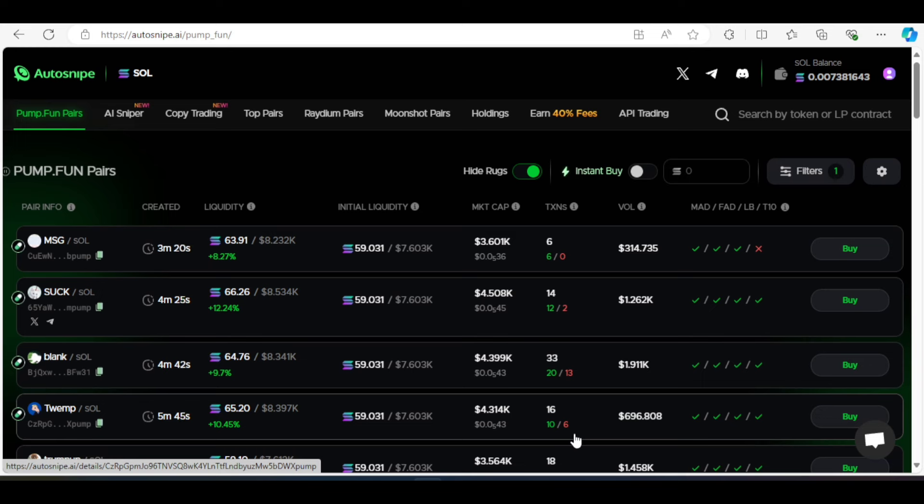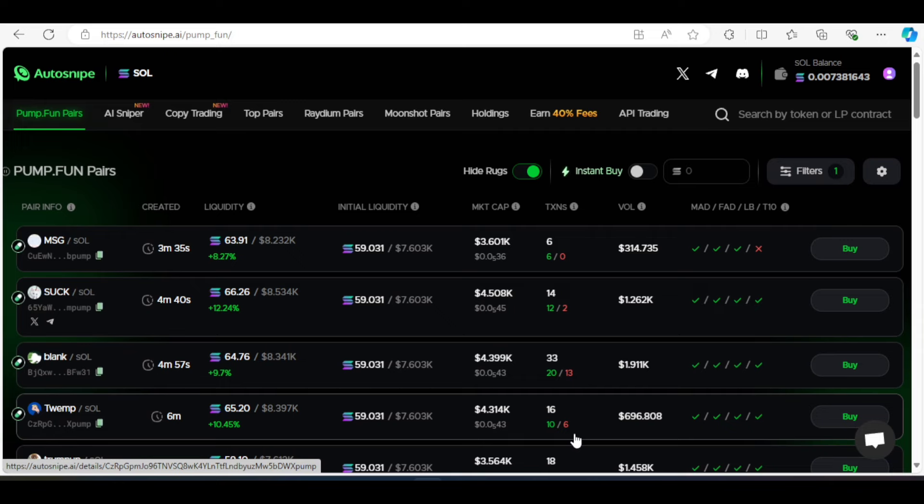So that's auto-snipe AI, a powerful tool for sniping tokens with speed and security. Give it a try and if you join through my affiliate link, you will get a 10% rebate.